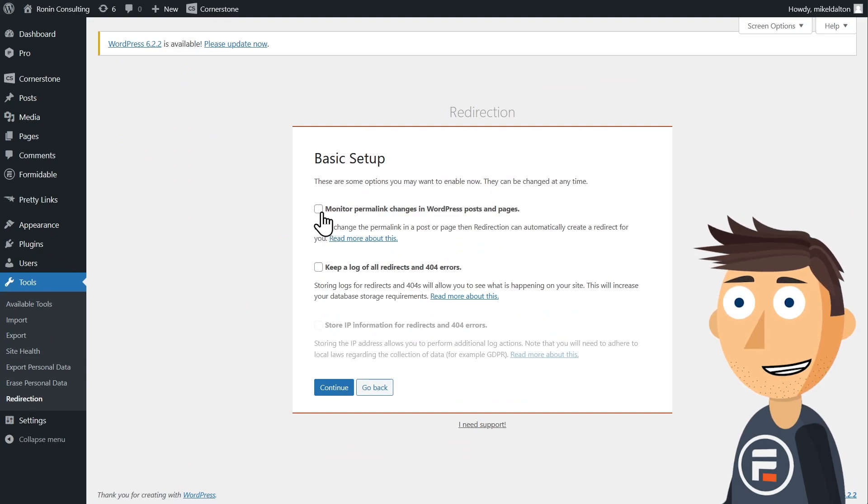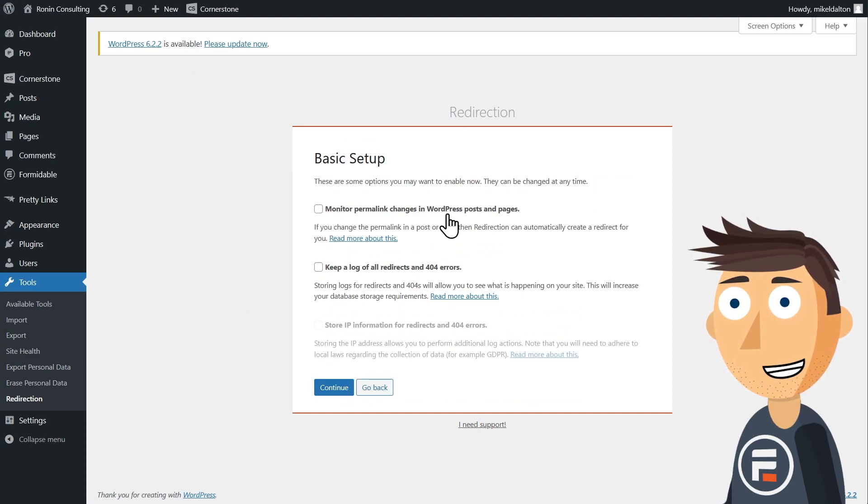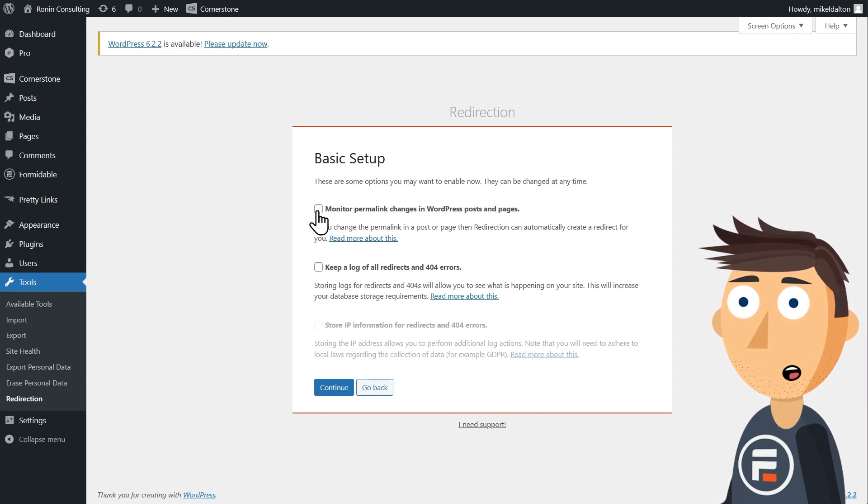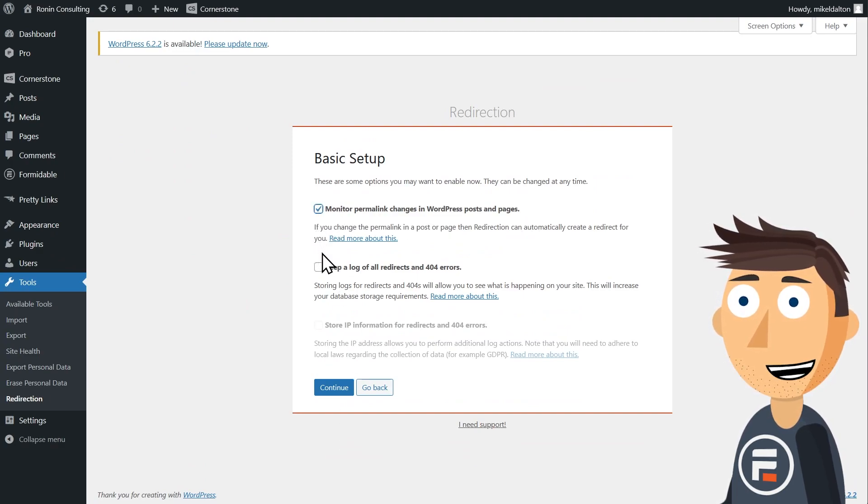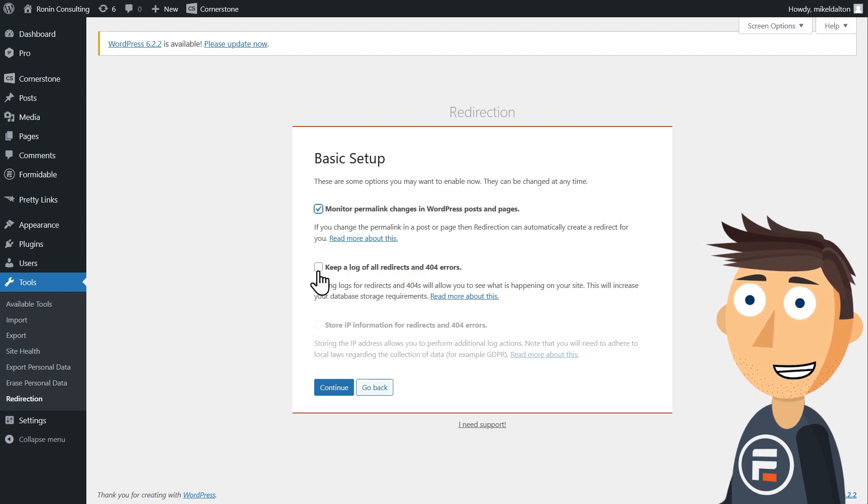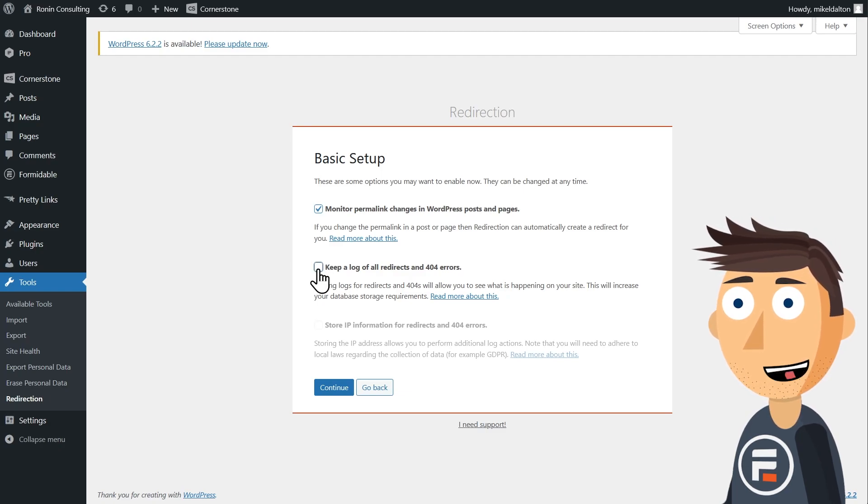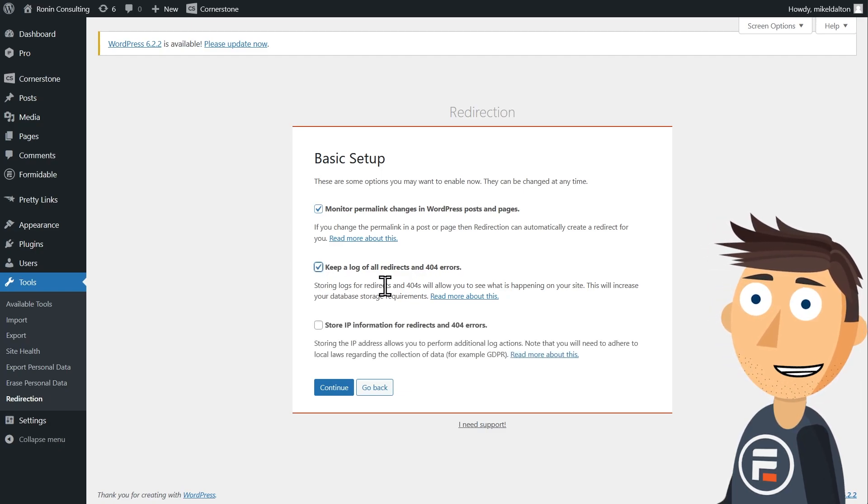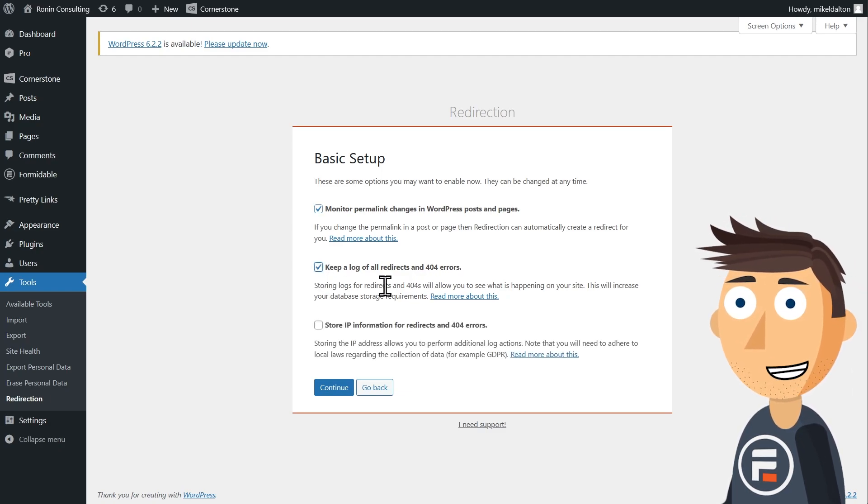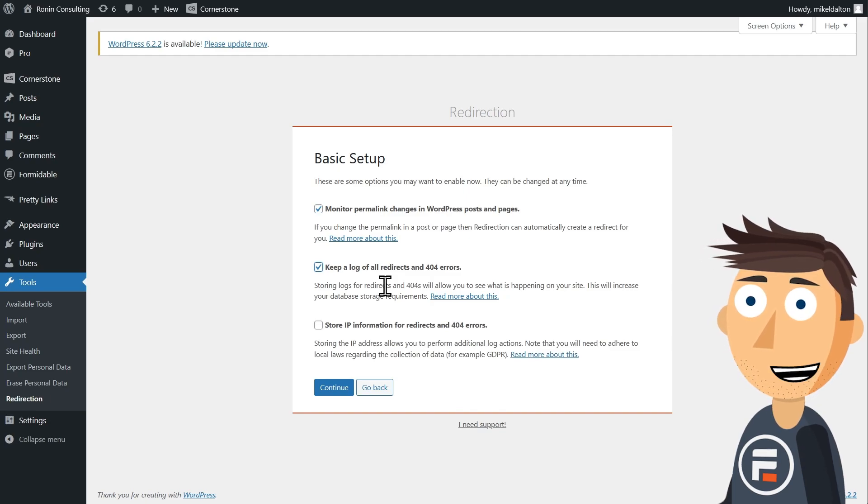On the next page, we want to select both the monitor permalink changes, which will automatically redirect pages and posts that we change the permalinks to and keep a log of all redirects and 404 errors so we can monitor and make changes.